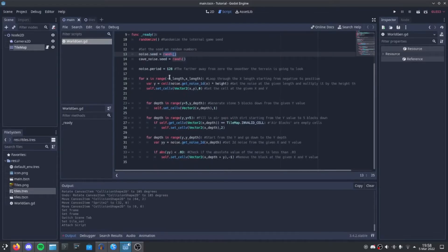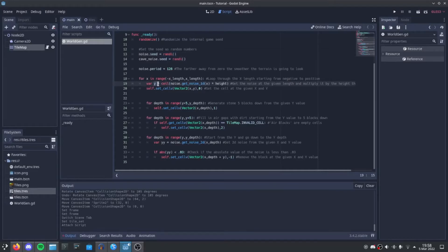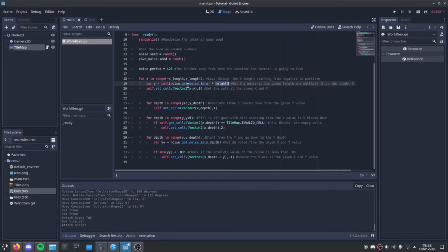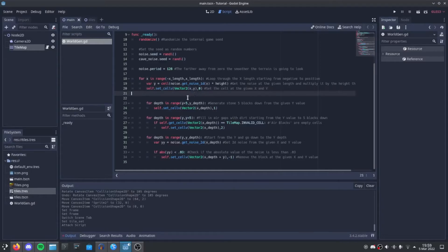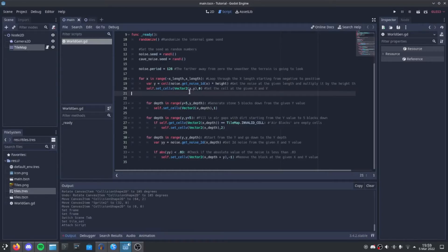We then loop through our negative xLength to our positive xLength. We then get a yVolume from the getNoise1D function, multiplied by the height, and then rounded. We then set the cell from the given x and yLocation. We then loop through our y plus 5 to yDepth, which is basically just skip the first 5 blocks and generate all the way down. And we're generating stone.